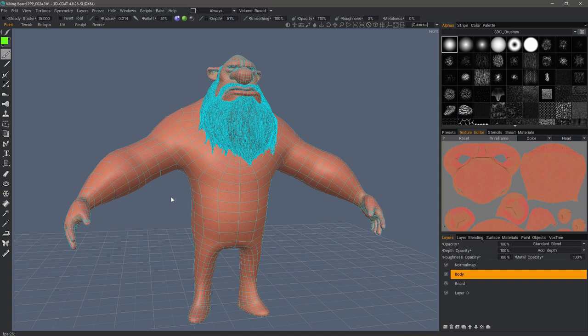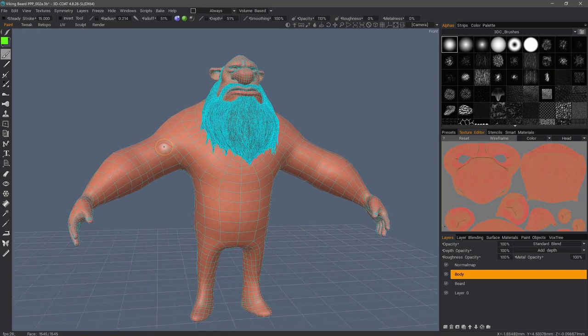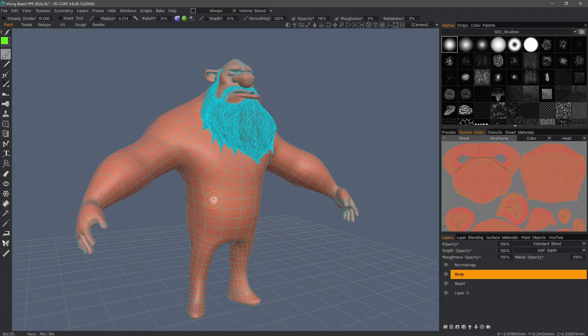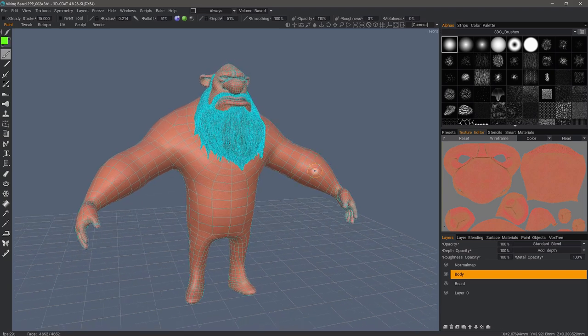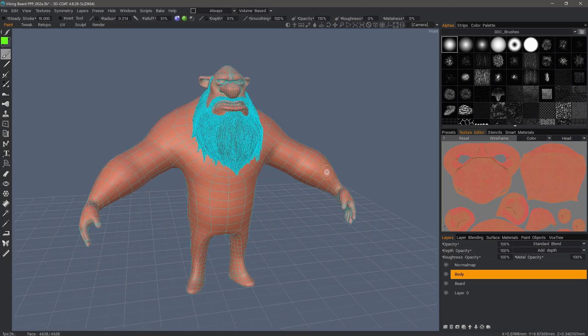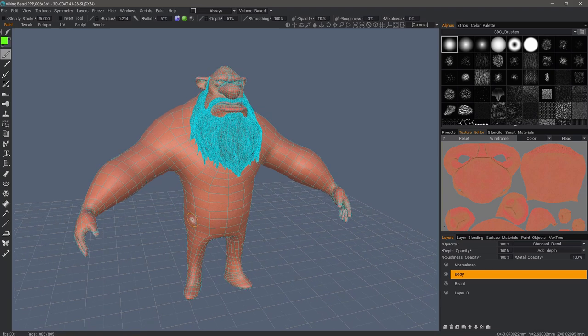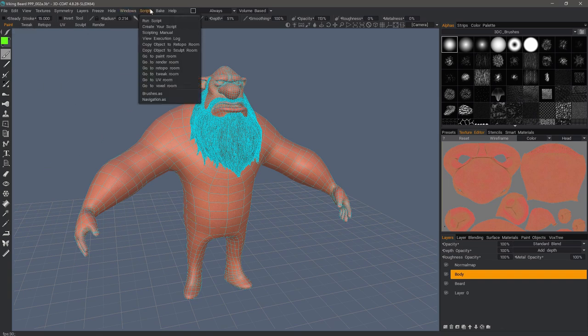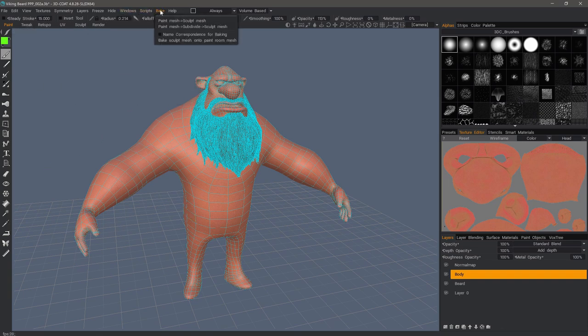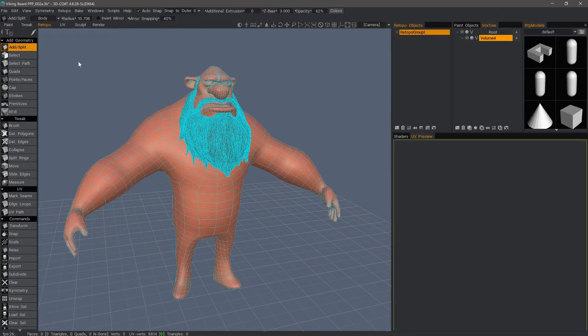We're now going to try a second option for modifying a paint object in the Sculpt workspace. This time, we want to make more drastic changes. For example, if we want to change the proportions of the arm. What I'm going to do now, instead of using the Bake Menu Paint Mesh to Sculpt Mesh option, I'm going to instead go to the Retopo workspace.